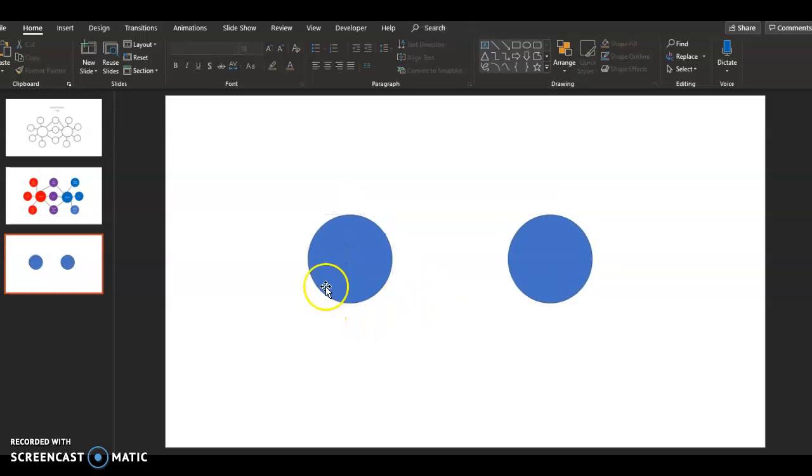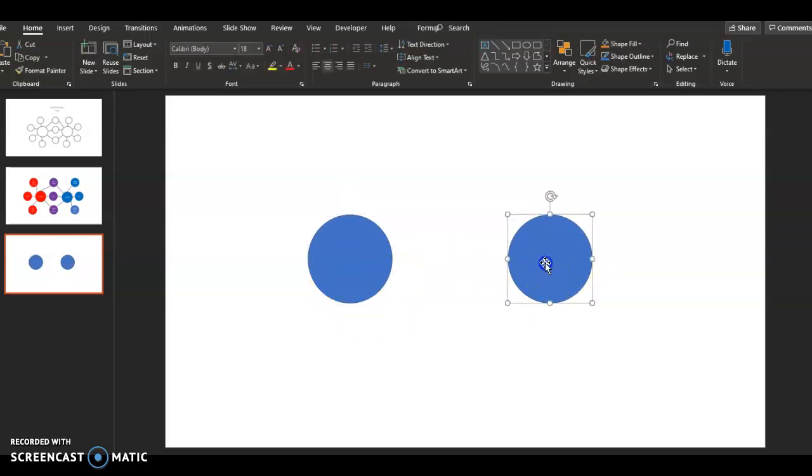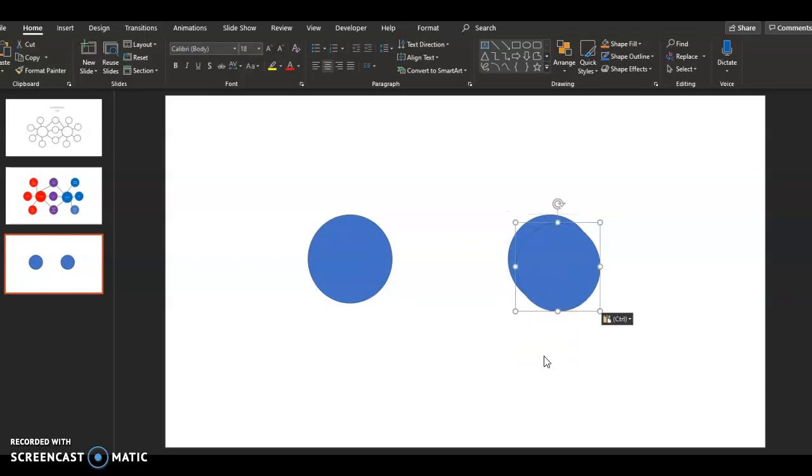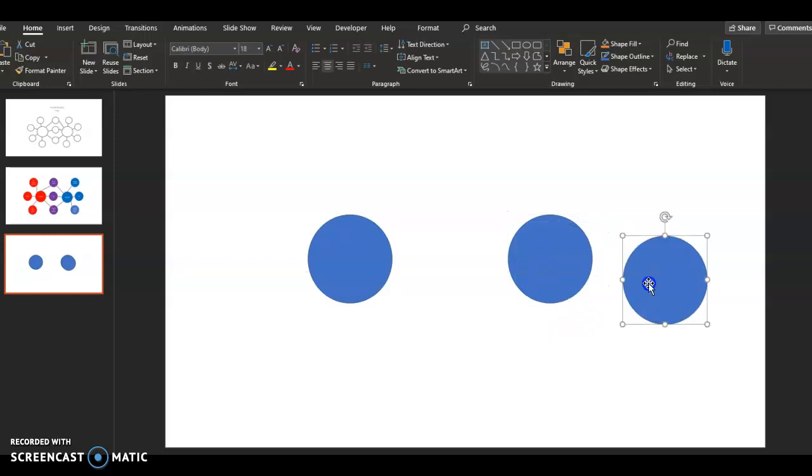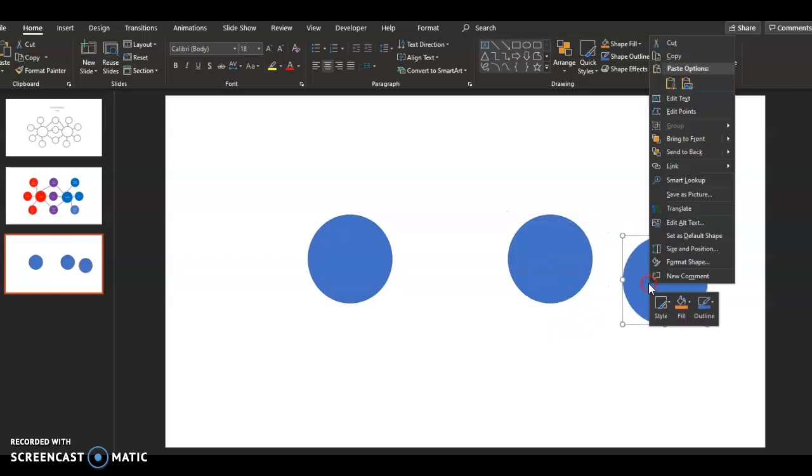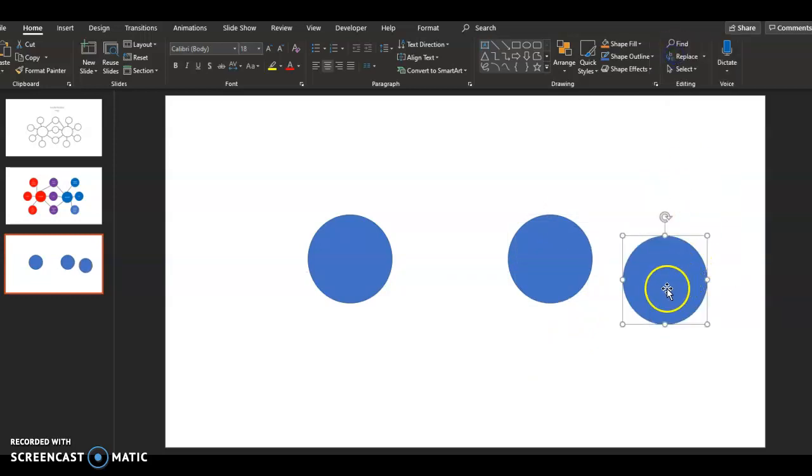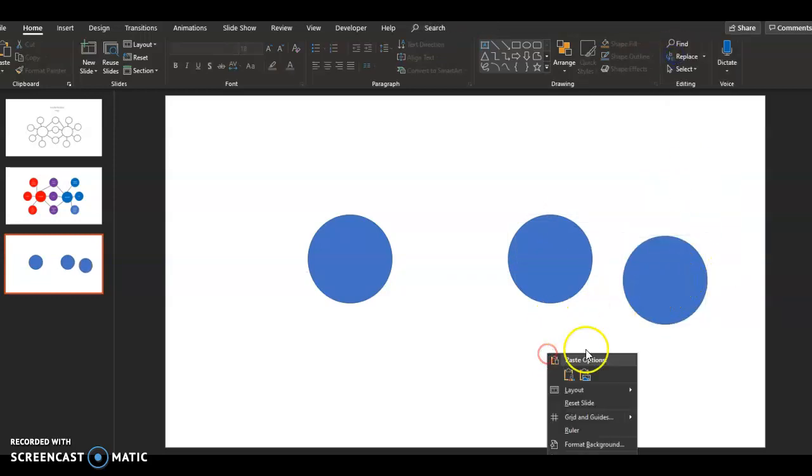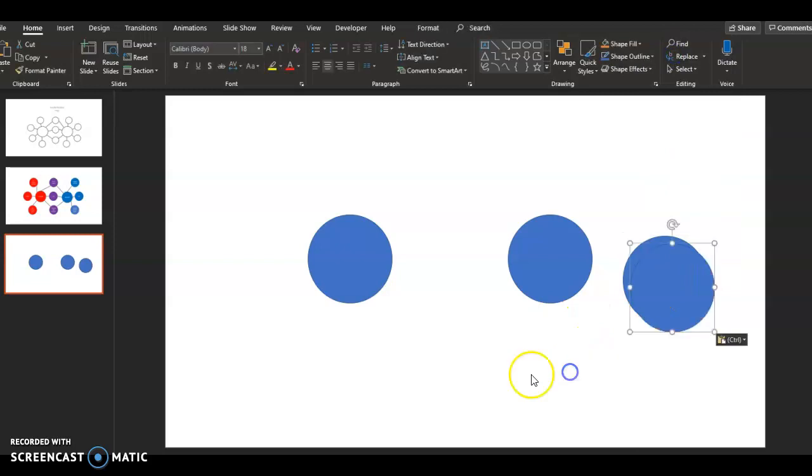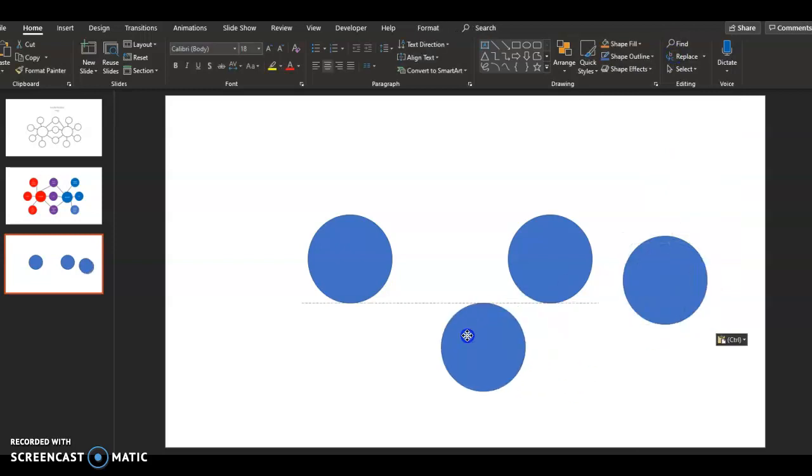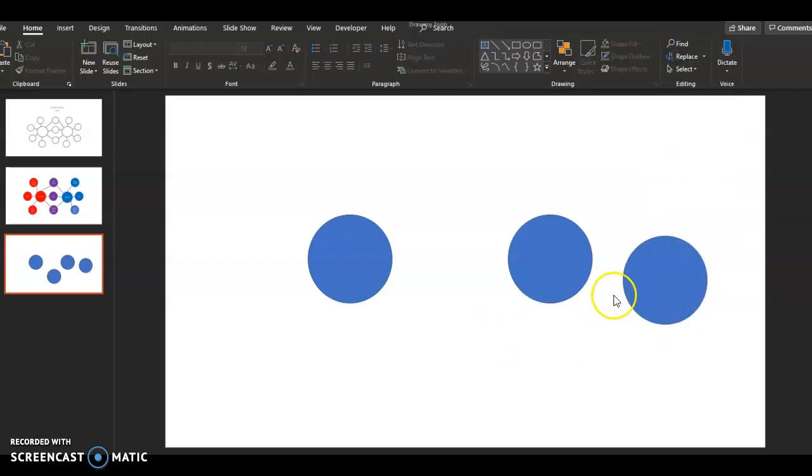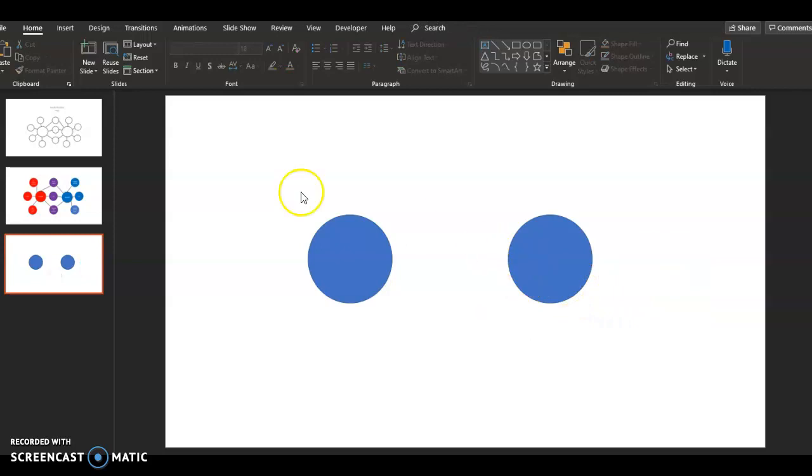And then what I just did there was I clicked on it, I hit control copy, control C, control V to copy and paste. You can also do this, copy and paste with the right click. However you want to do it. I know you all know how to do that.